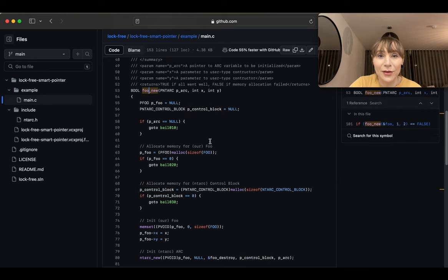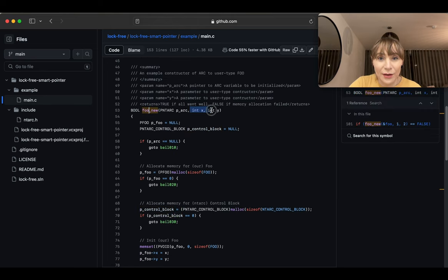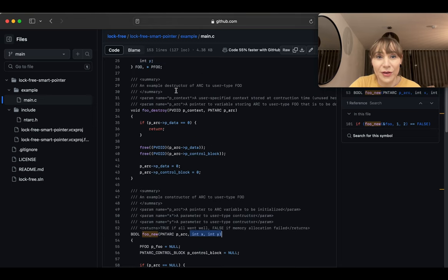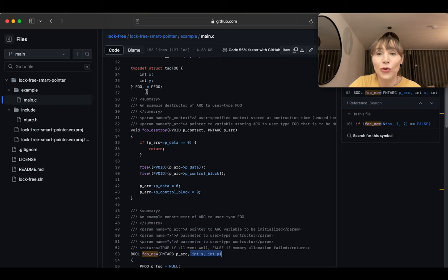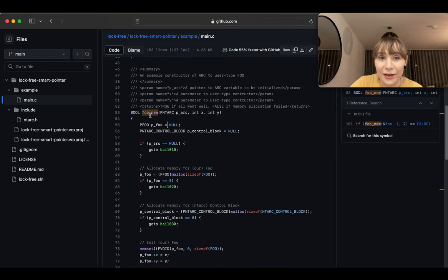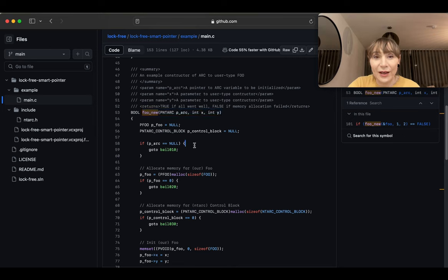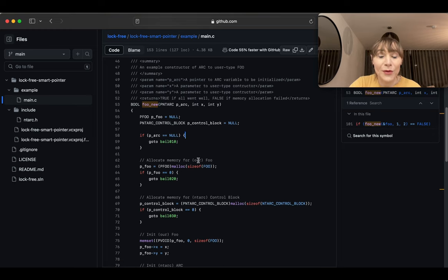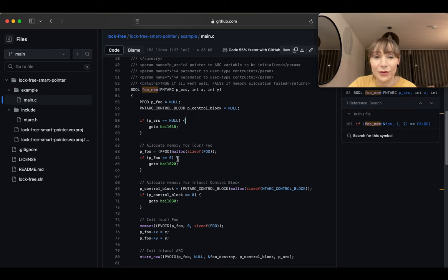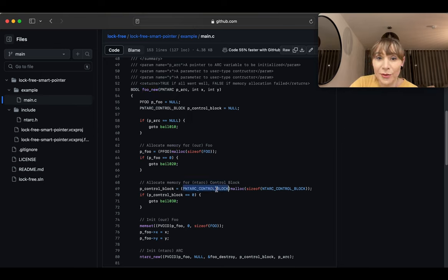Let's look at `foo_new` — our constructor. It takes two parameters for `x` and `y`, creates a new `foo`, and puts it into an arc. This is equivalent to `make_shared` in C++. `make_shared` takes initialization parameters, creates a new object, and puts it into a shared pointer. Here we do the same: create the object, allocate the control block — since all allocators are on the user side — then initialize everything.